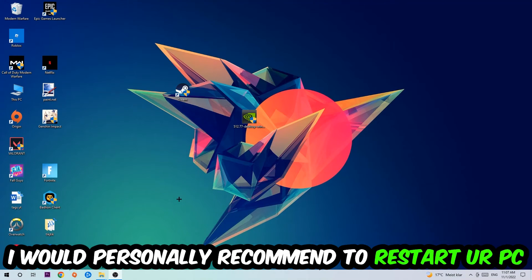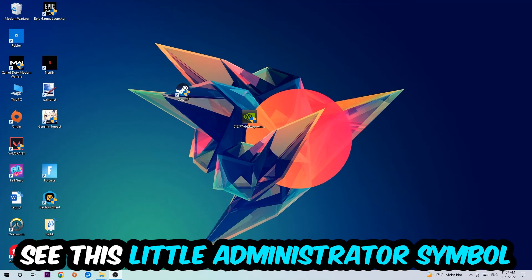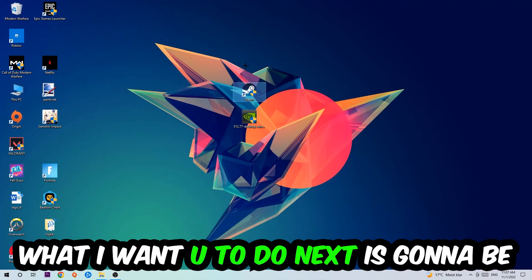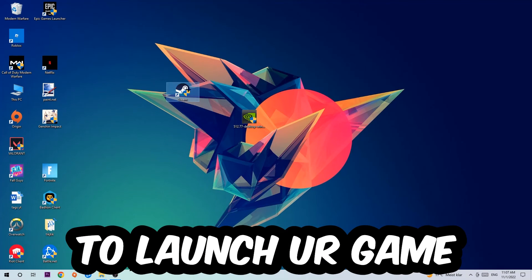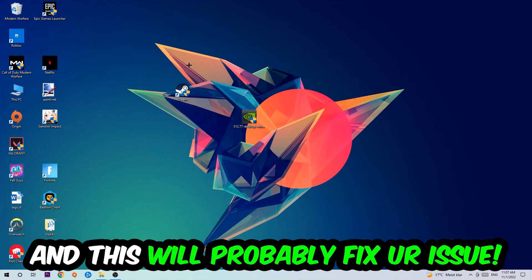Once it's restarted, you should be able to see the little administrator symbol on your shortcut. Launch the game over the launcher and this will probably fix your issue.